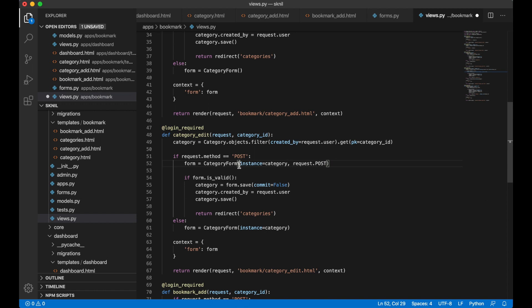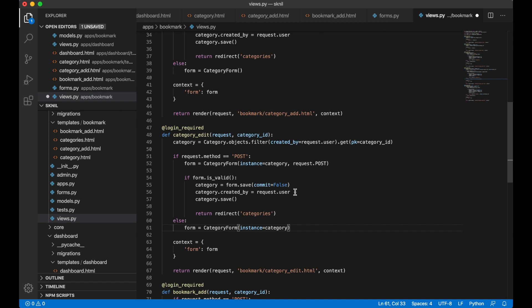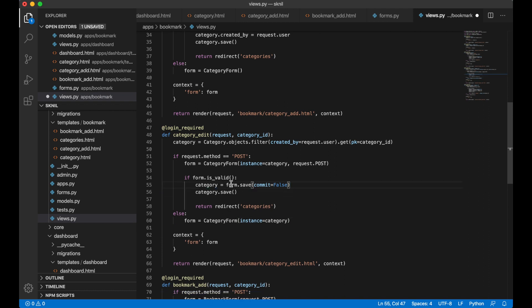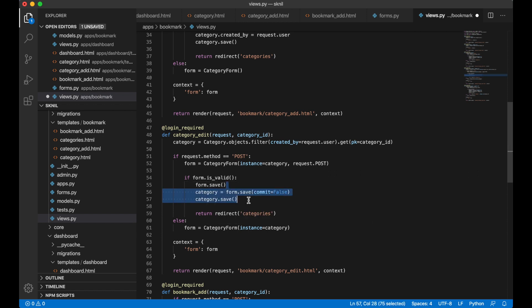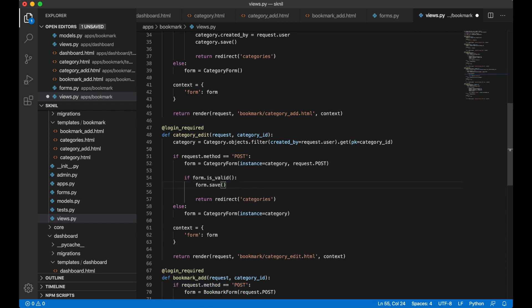If I didn't have this here this will just create a new category. And since I added this here the form will be automatically filled. But now I can remove this and I can just say form.save like that. Perfect.